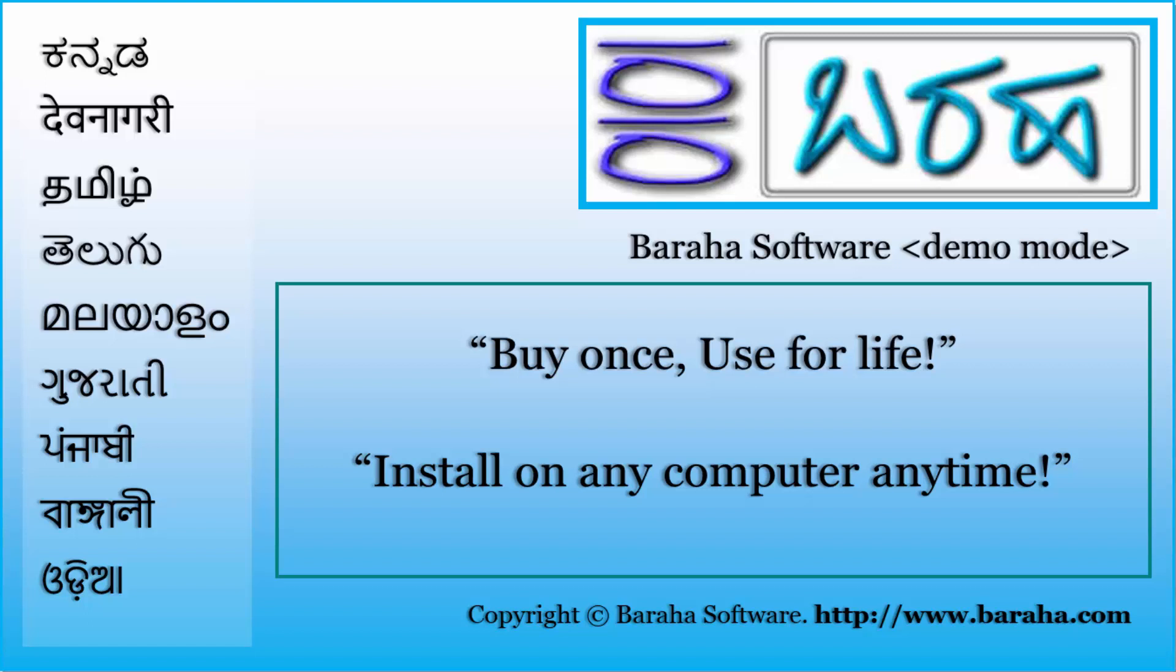Welcome to Buraha Software. In this tutorial we'll learn how to install Buraha software.